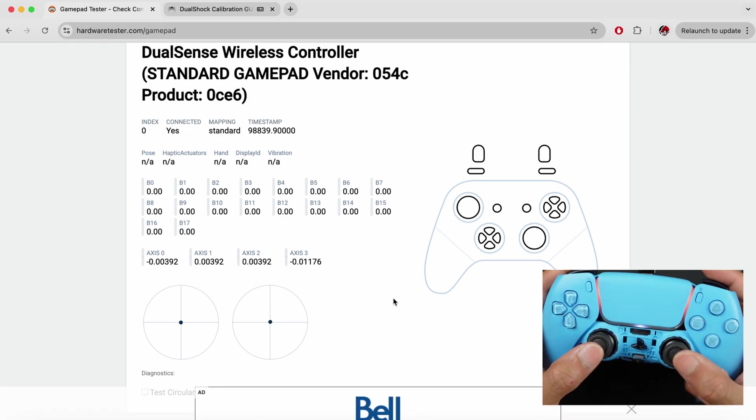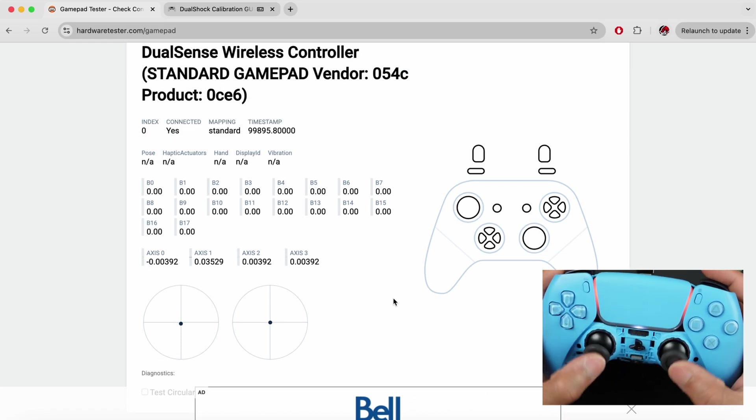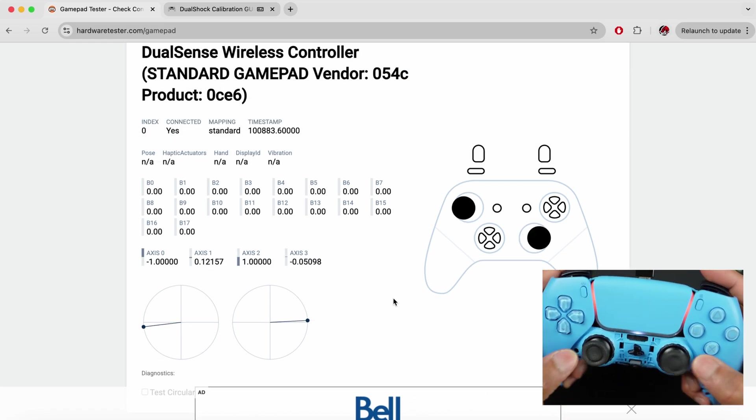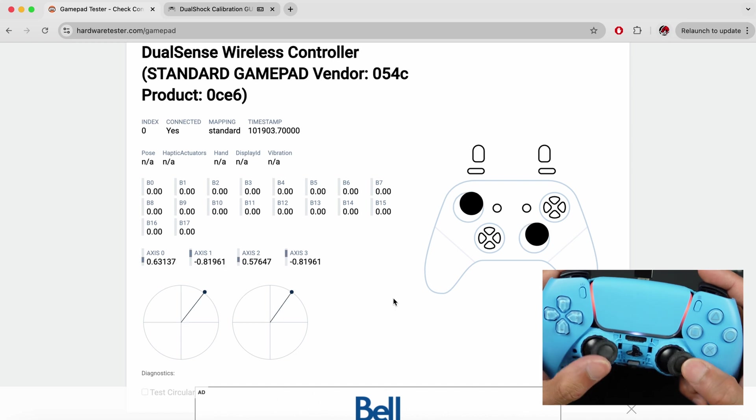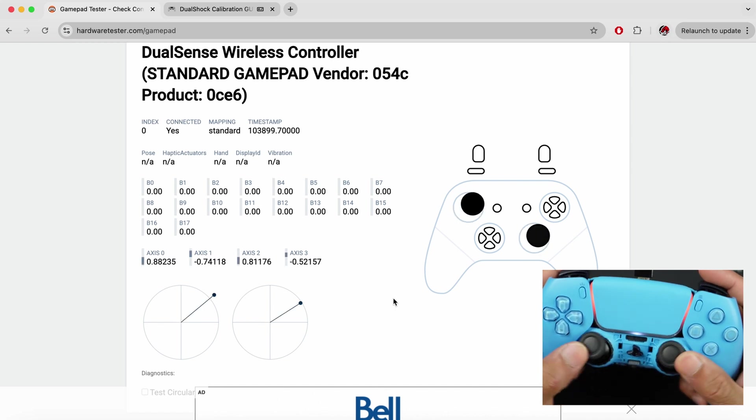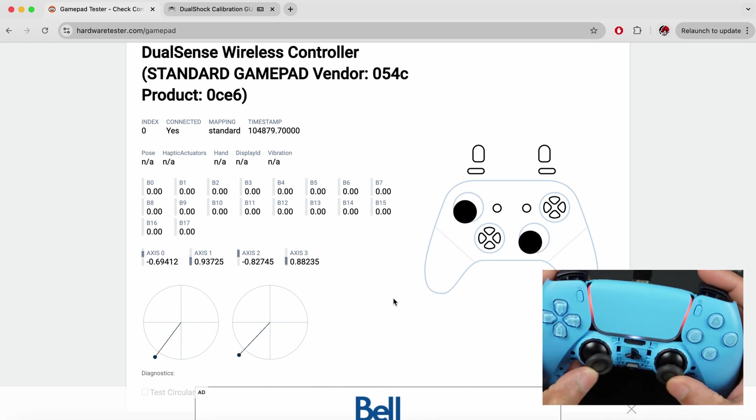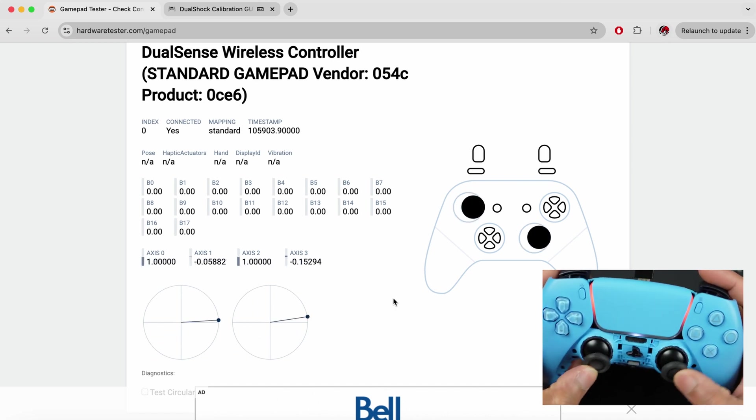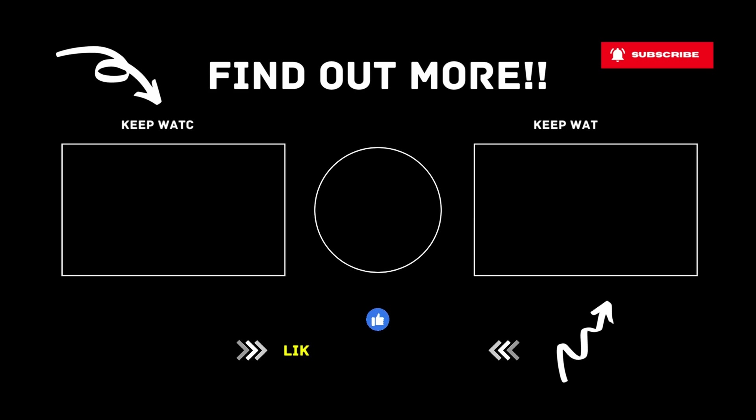Now going back to hardwaretester.com, we can see both these sticks are nicely centered, and their range is also looking great. We have successfully replaced the Hall effect joystick onto our motherboard, and we've also fixed the stick drift.